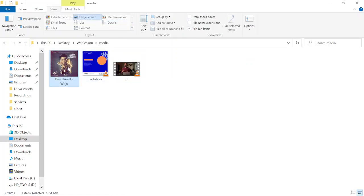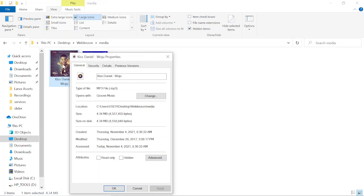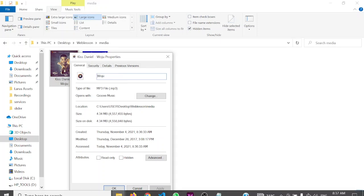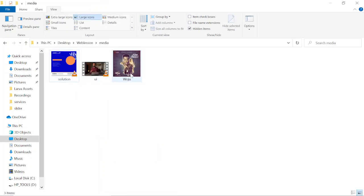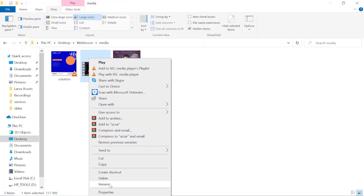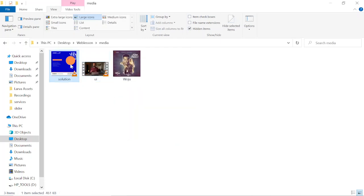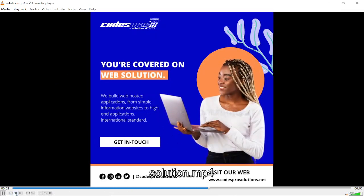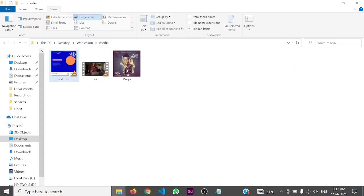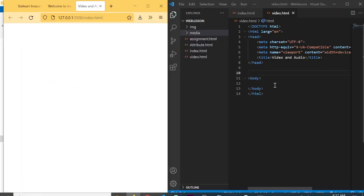Let's check the files. This audio is in MP3 format — that's 'woju'. You can just name it 'woju' to keep it short. The format is '.mp3' and 'ui' is also '.mp3'. I used this UI video to teach graphics students simple animations. It's in MP4 format. Now let's go straight to the code and do the magic.